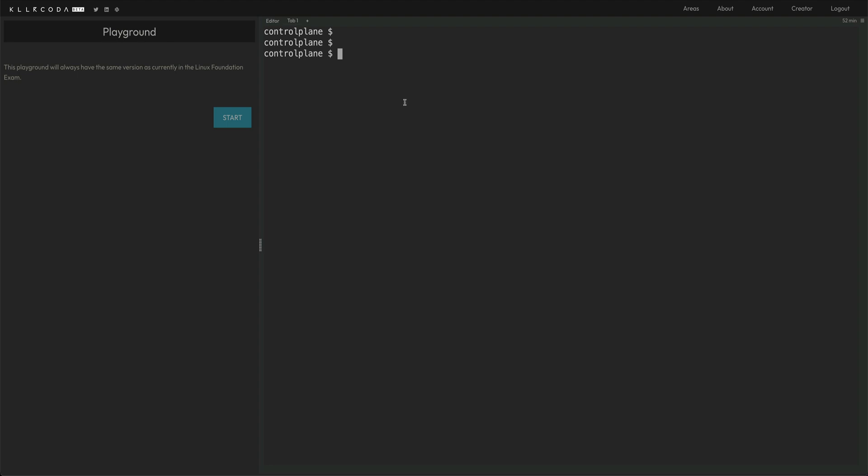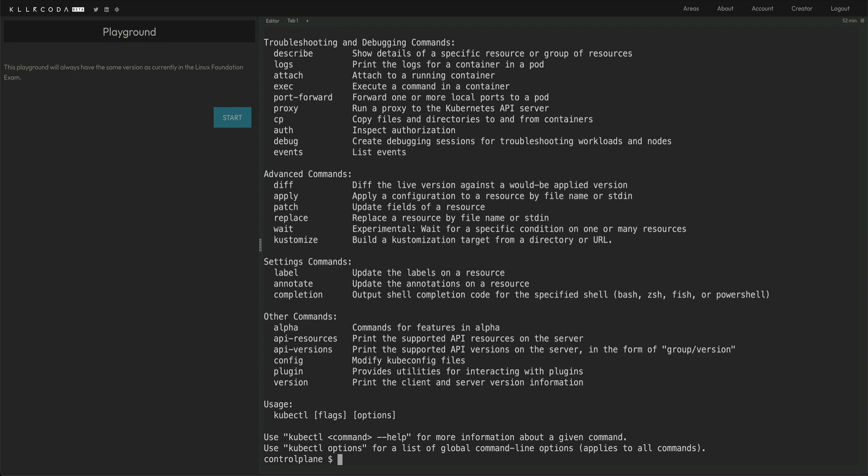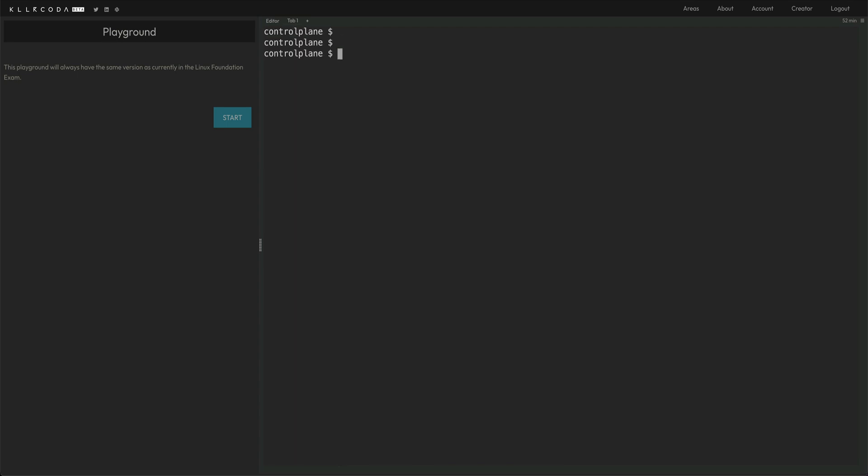It's amazing because it's as per the standards of Linux Foundation. The Playground always has the same version as currently in the Linux Foundation exam. So this is actually good instead of creating your own clusters and then messing around with things. Before starting off, I actually create an alias mostly, which is K for kubectl. You can do that by alias K equals kubectl.